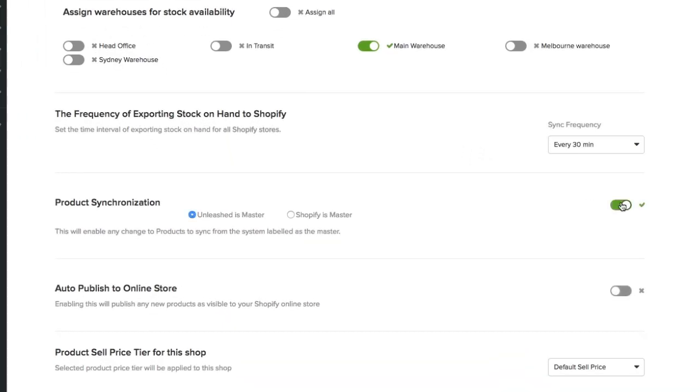Keep in mind, the product code in Unleashed equals SKU on Shopify, so if you already have products loaded on Shopify, Unleashed will find the matching SKU and link them up, saving you countless hours of data entry.